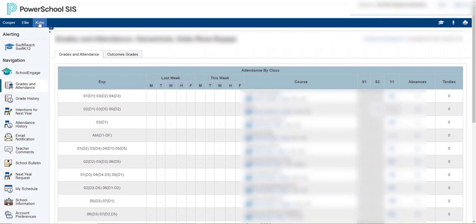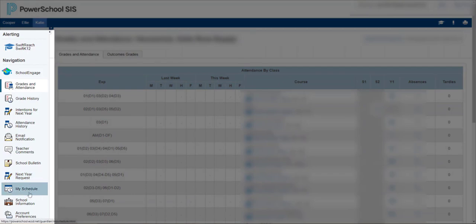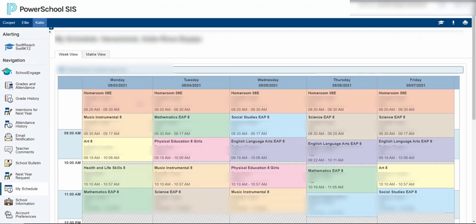But my older daughter is in junior high, so if I click on her name and then come all the way down here to my schedule, now I can see when she has each subject, who her teachers are, and when she might have some breaks.